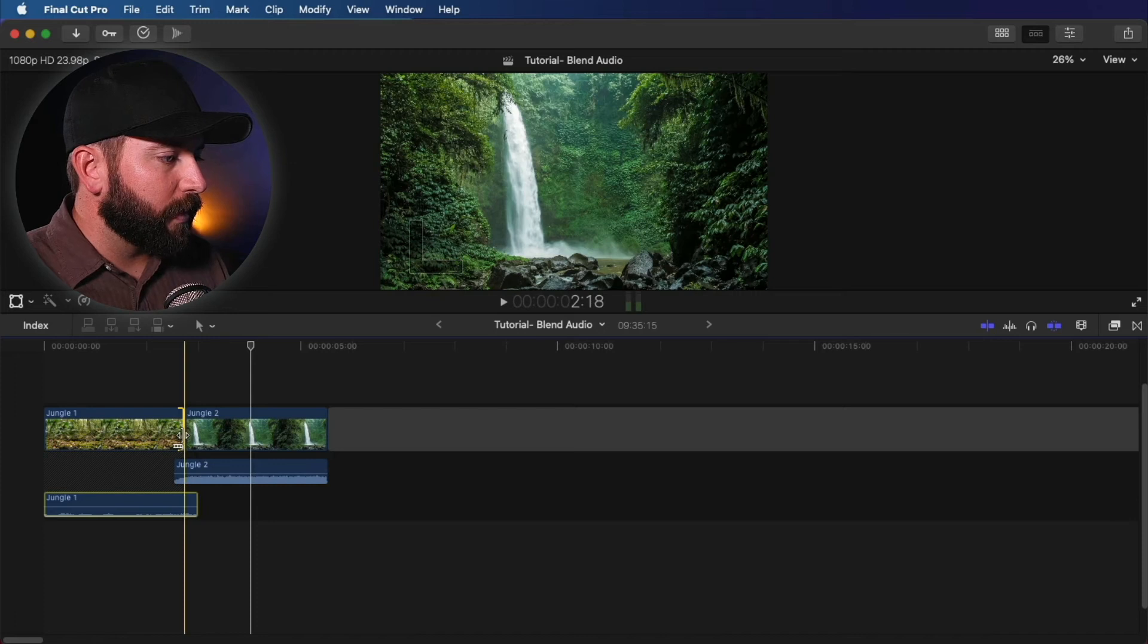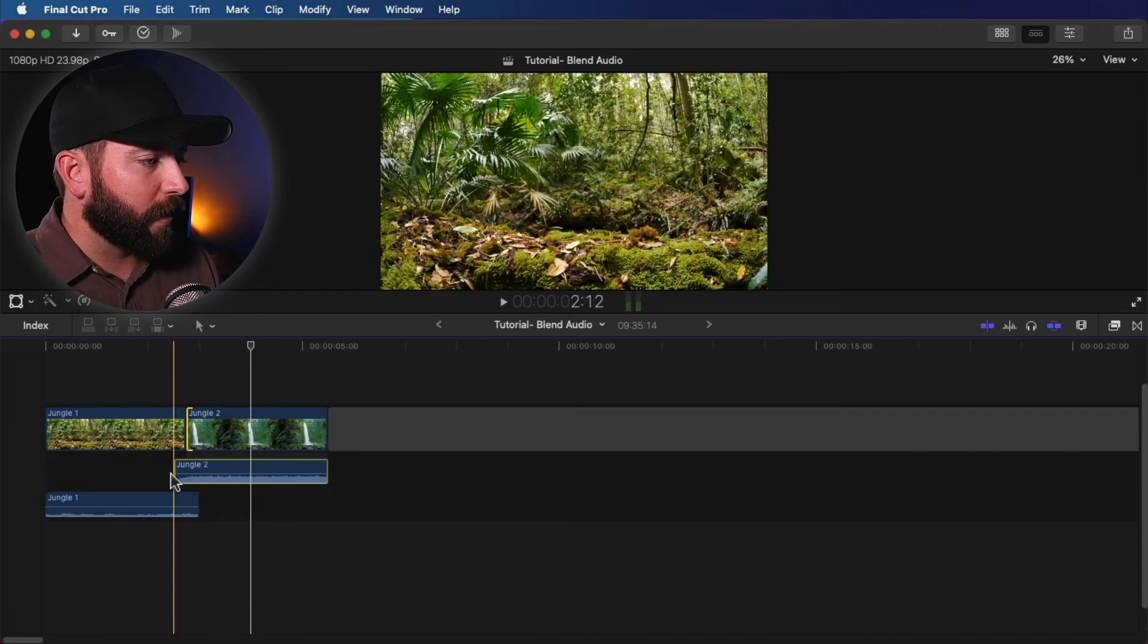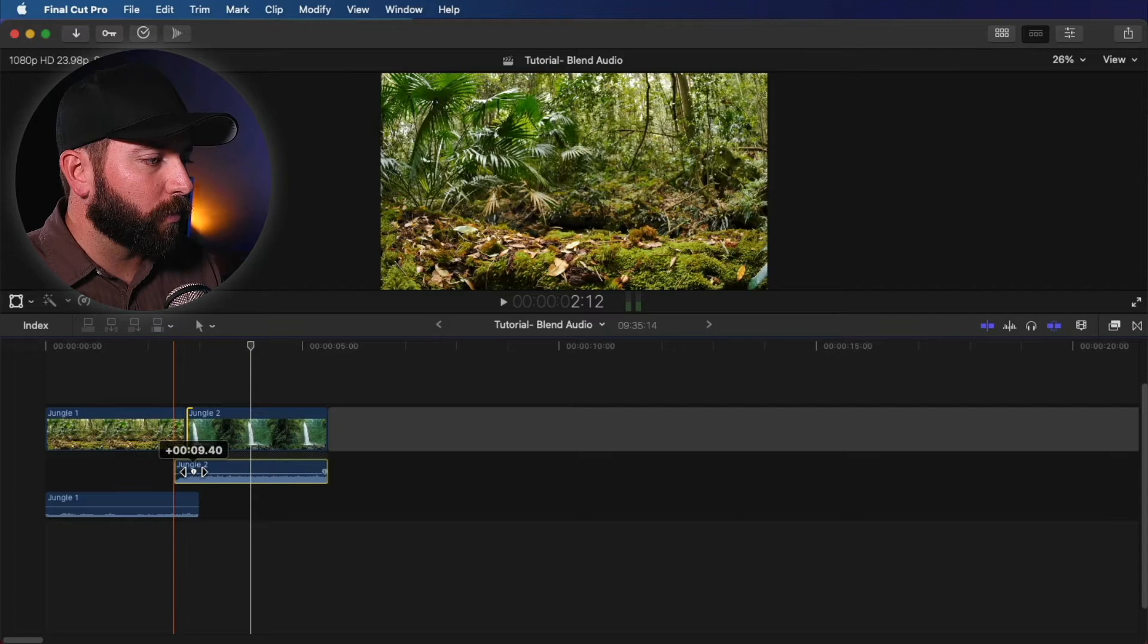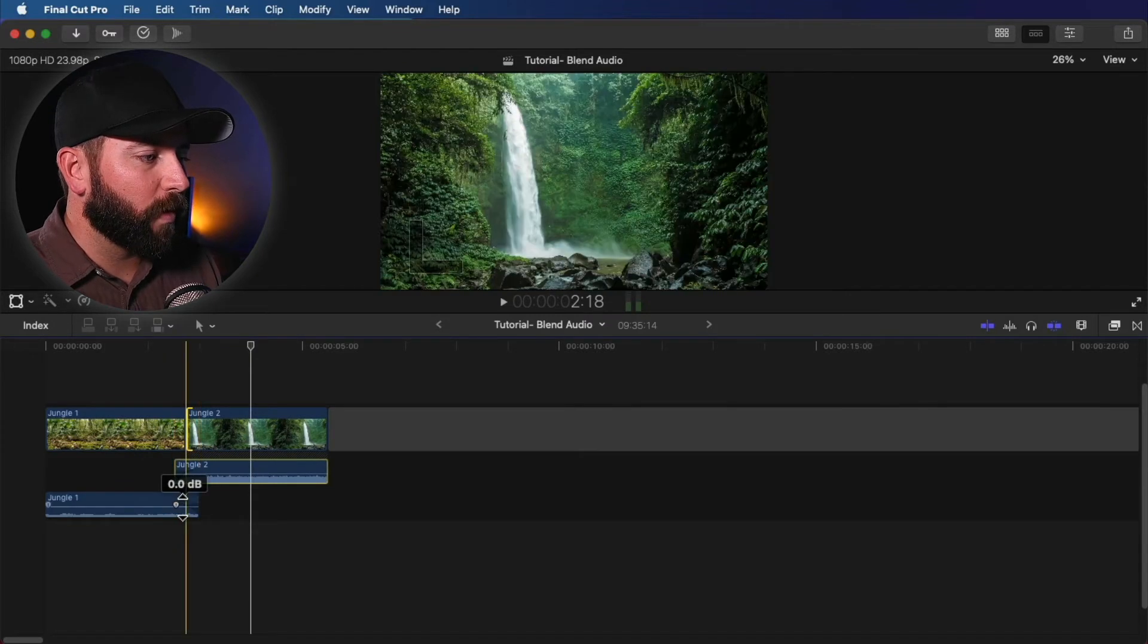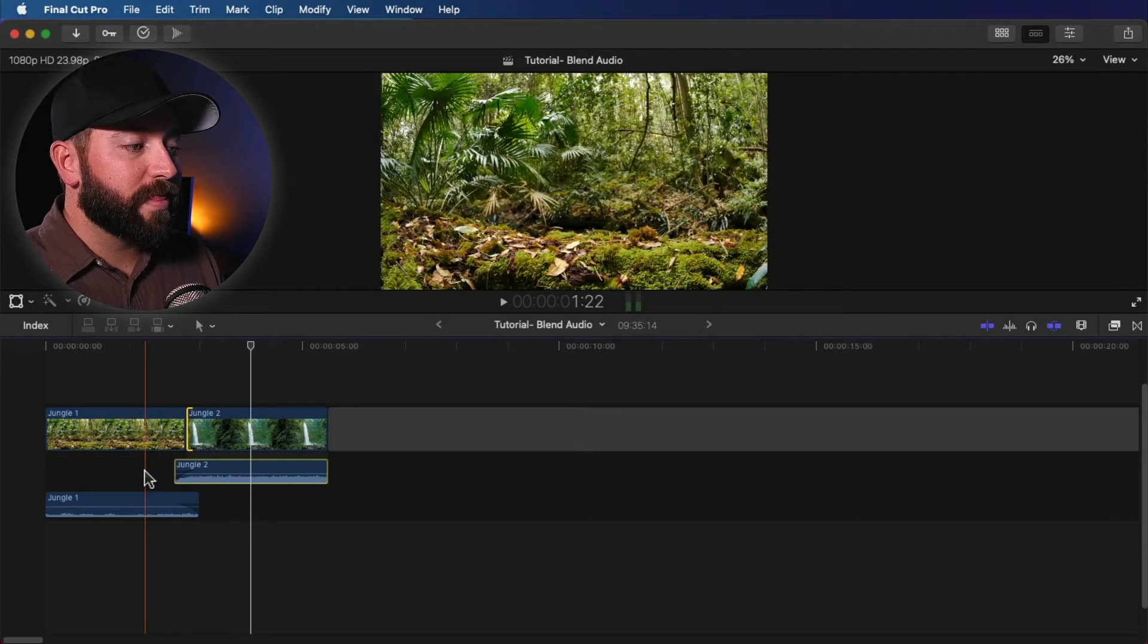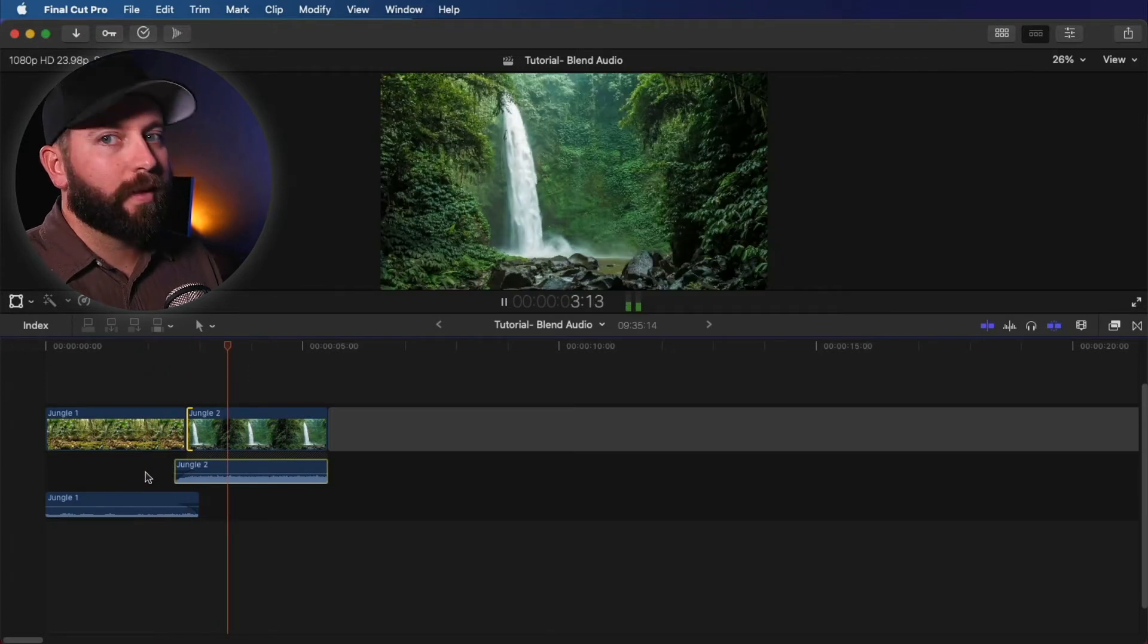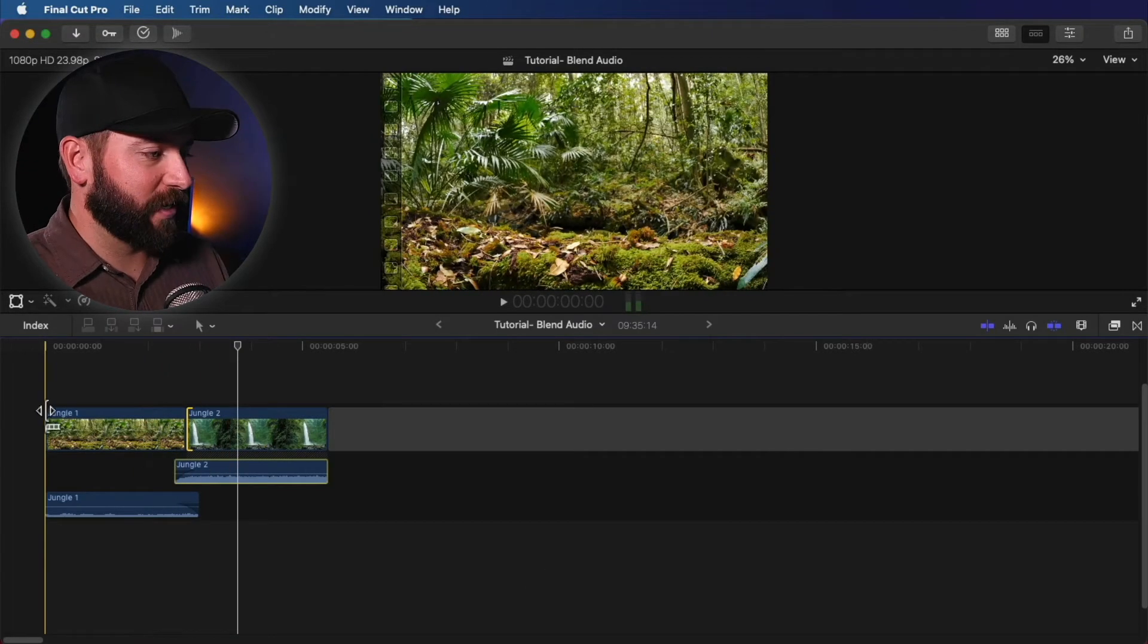And then what we're going to do is we're actually going to take this and drag these volume control points because it still wasn't quite what I wanted to hear. So if we play this back, much nicer.